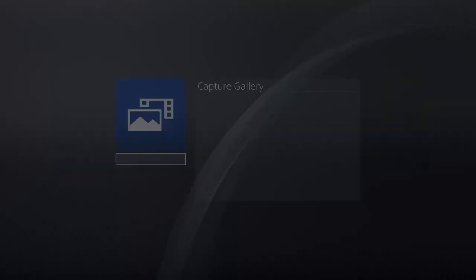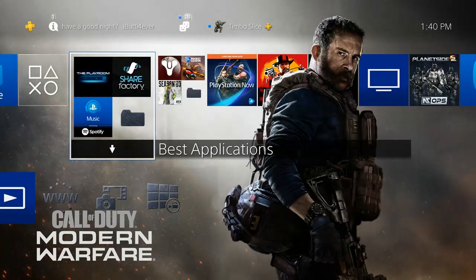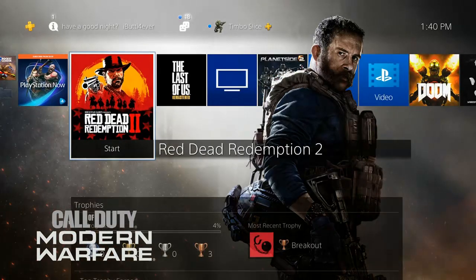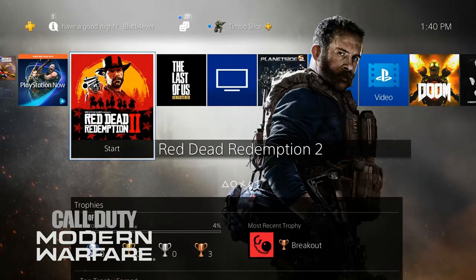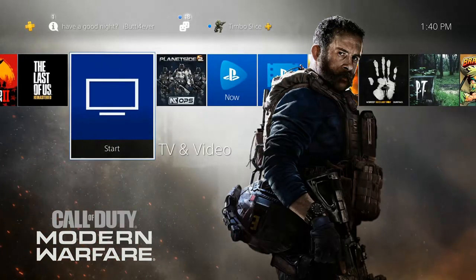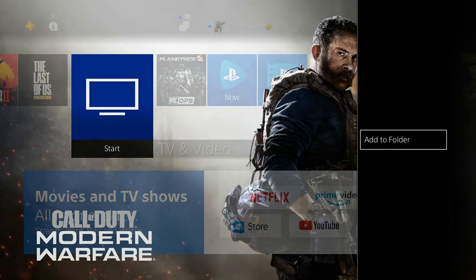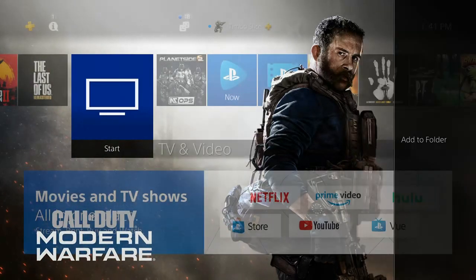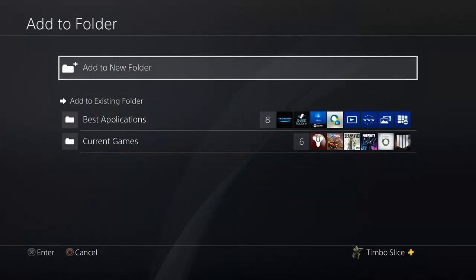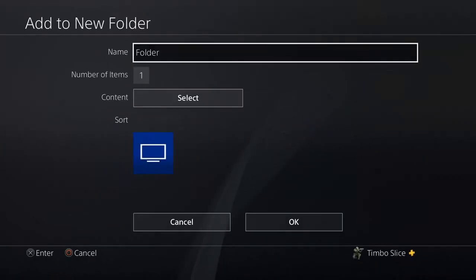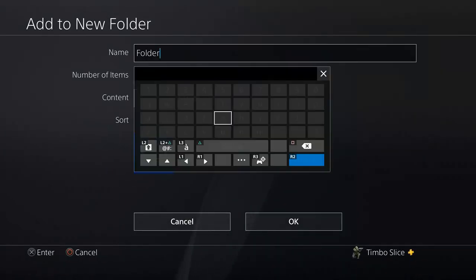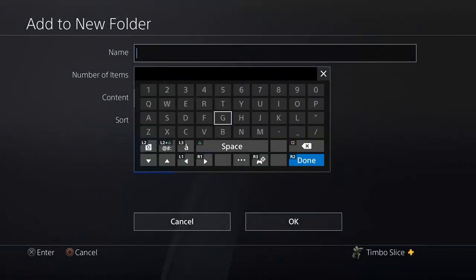One thing I like to do is when I'm on the desktop right here — if you press the Options button after using the Capture Gallery app, for example with TV and Video, I already have Capture Gallery in a folder. But if you go to Add to Folder, you can go ahead and create a new folder and put Applications as the title.